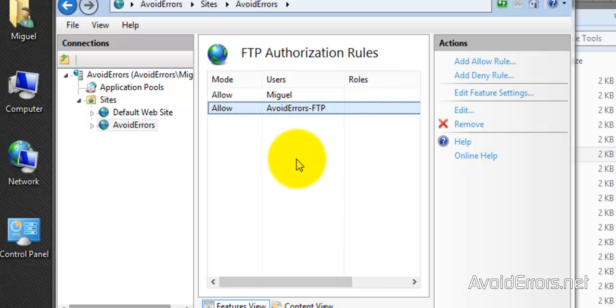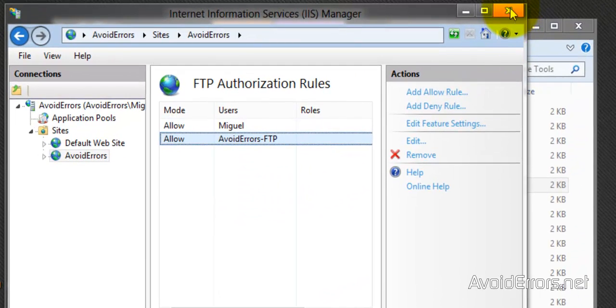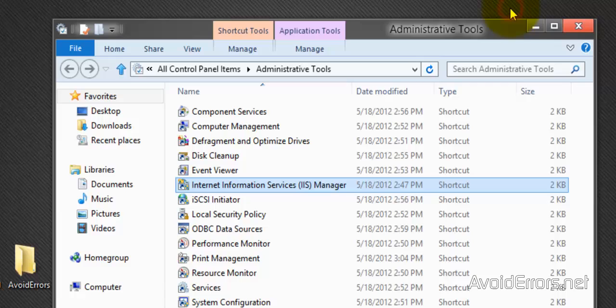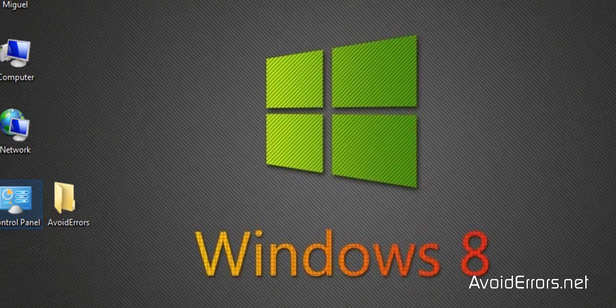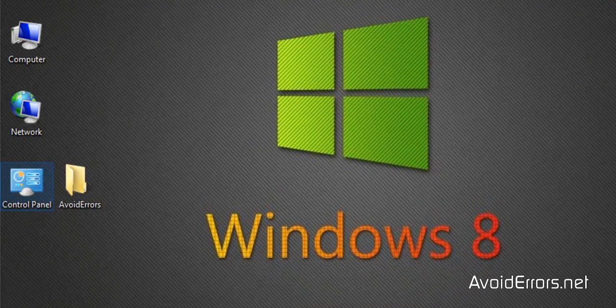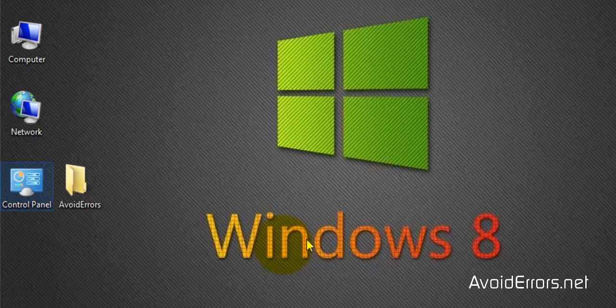Now because we created that user after we created the folder, we need to add that user in the security permissions of the folder. So here's the folder.